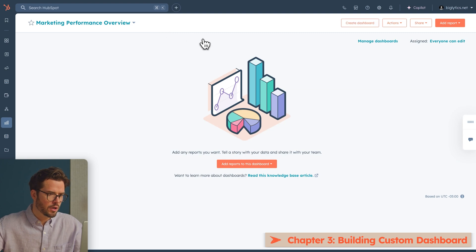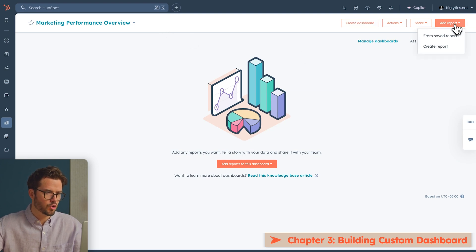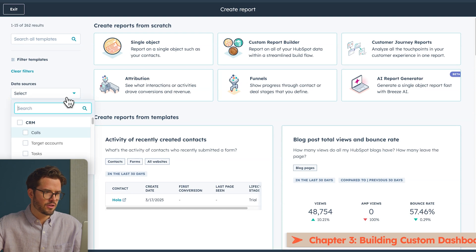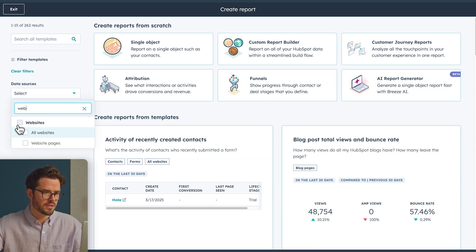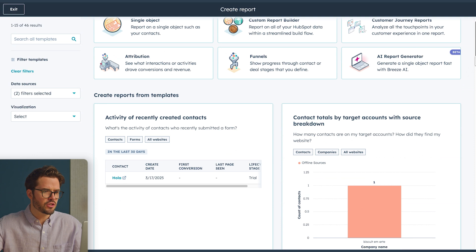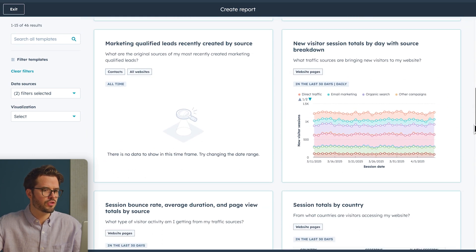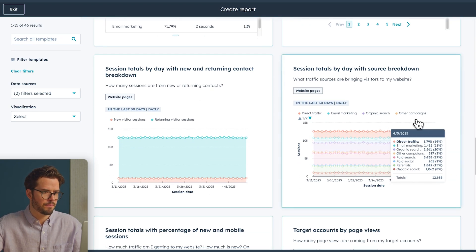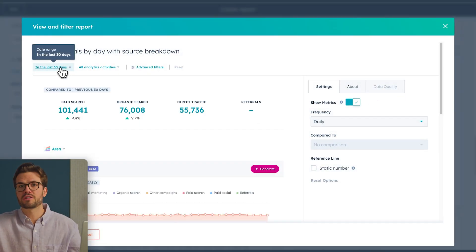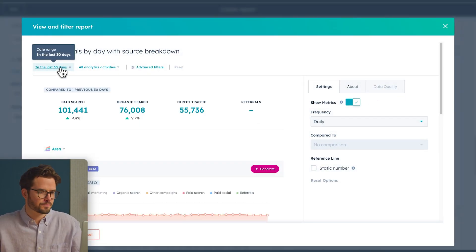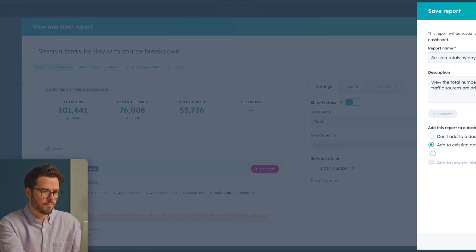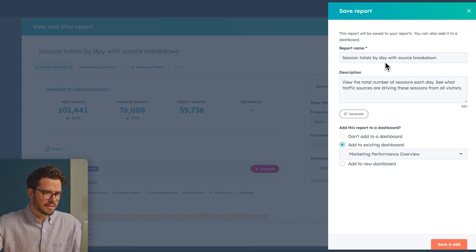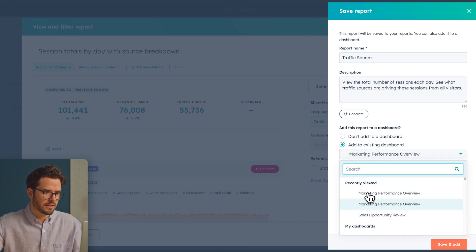Now let's add three essential reports that every marketer needs. For the first one, we'll create a Traffic Sources report. Go to Add Report, Create Report. Select Data Sources, then Websites, and find Session Totals by Day with Source Breakdown. Click that, then choose your date range — usually the last 30 days is a great place to start. Click Save Report, rename your report, select Add to Existing Dashboard, and select your dashboard. Click Save and Add.